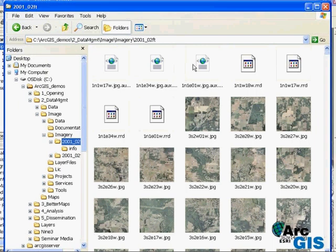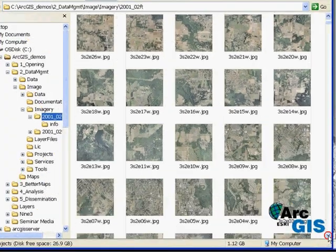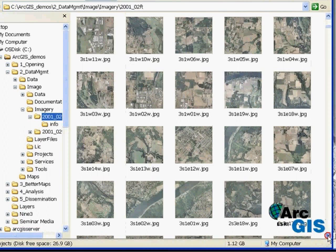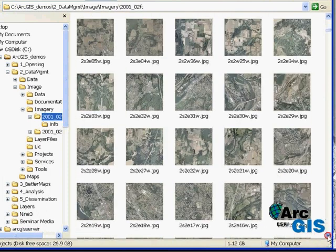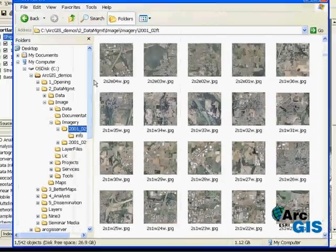GIS managers want to provide users throughout the organization with a seamless image or mosaic that is both fast and accessible from a variety of client applications.